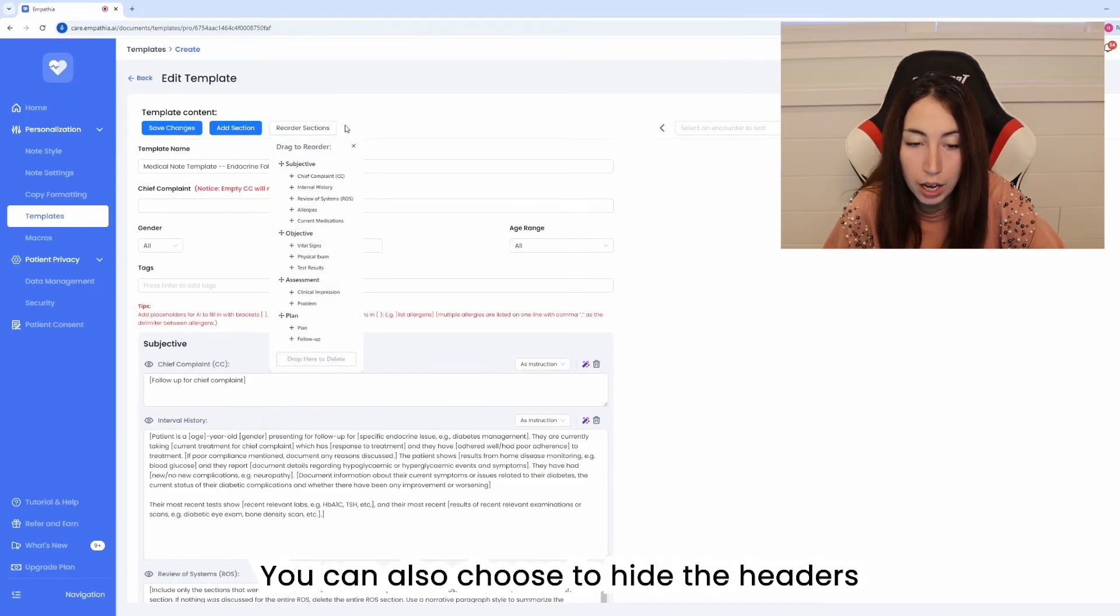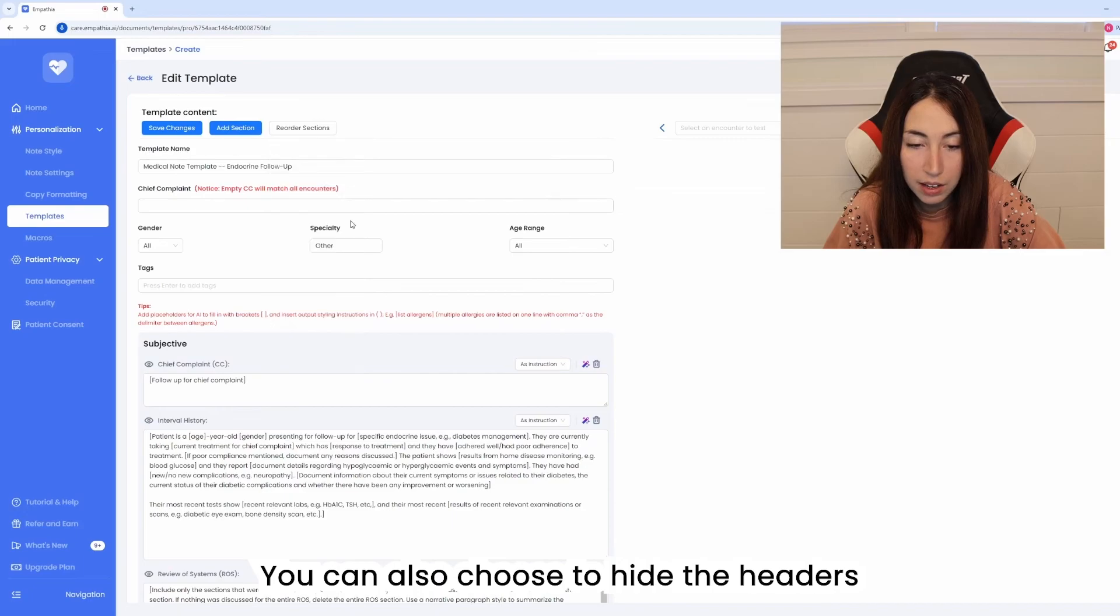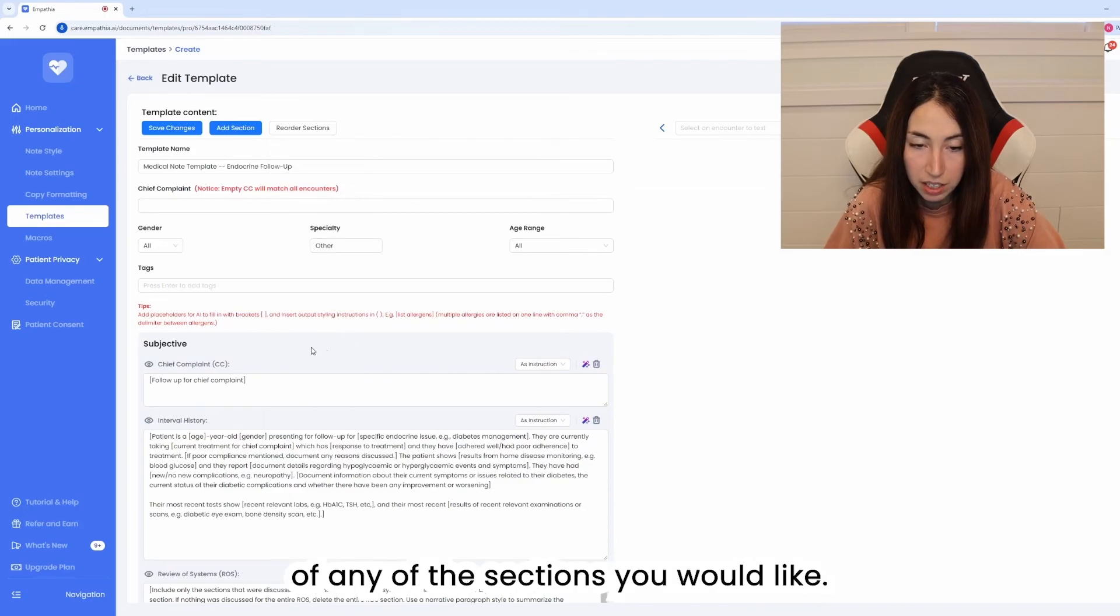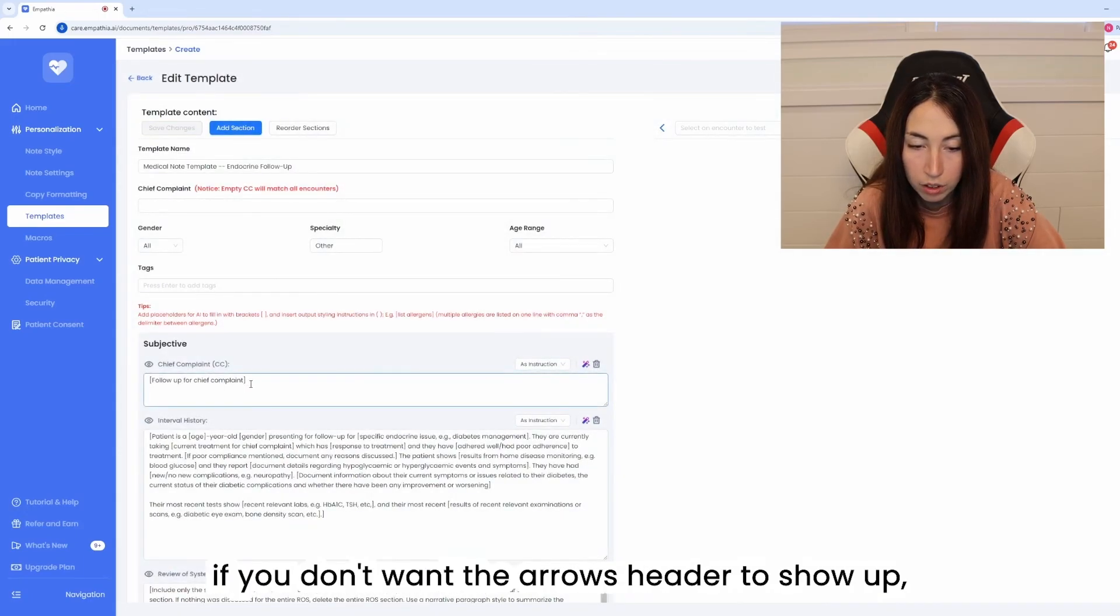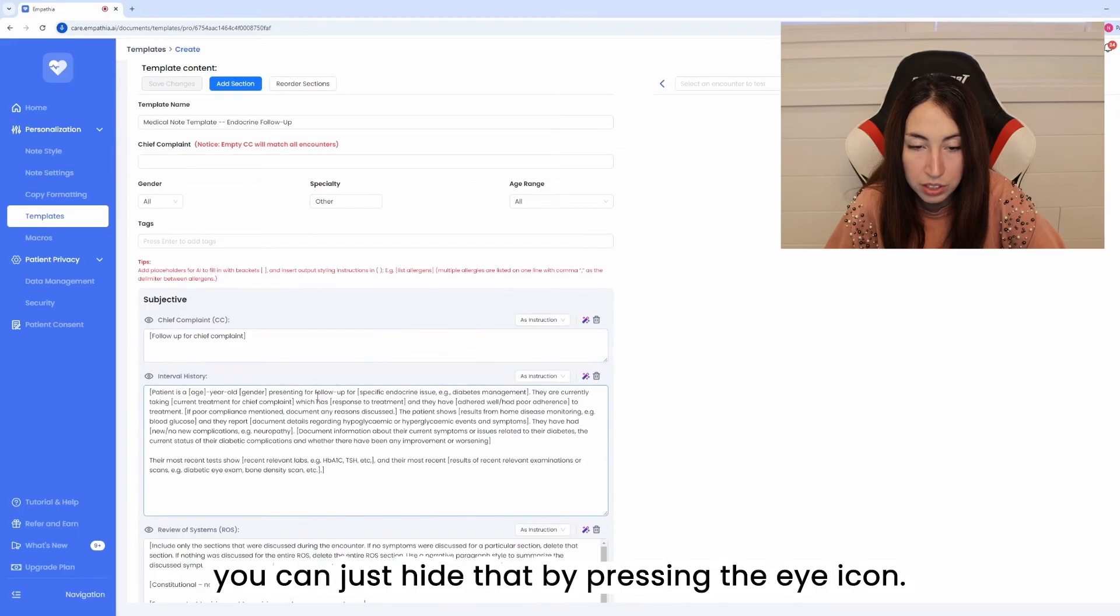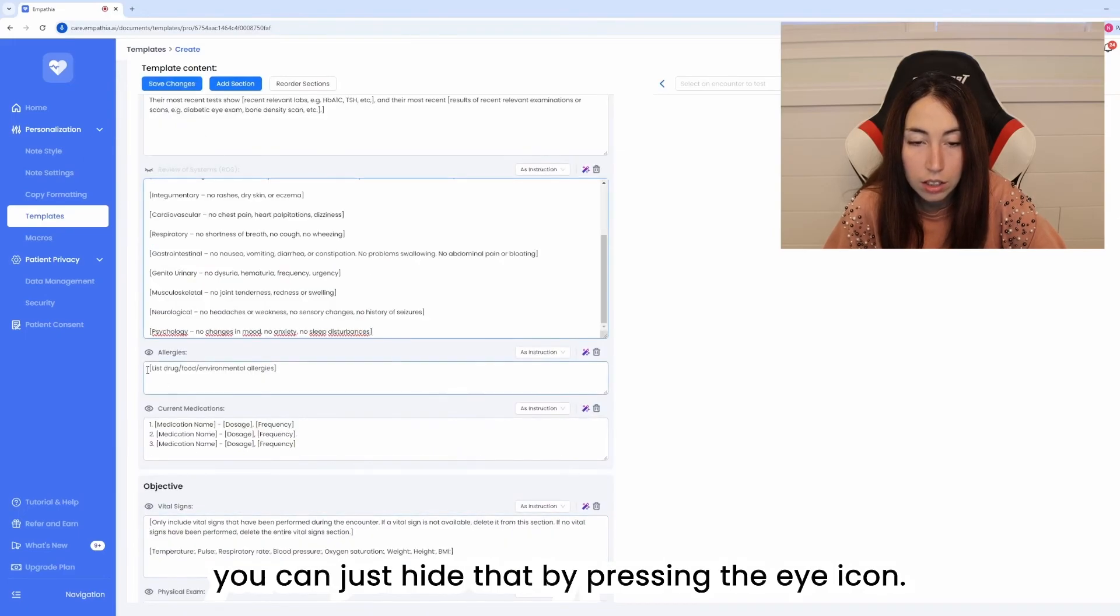You can also choose to hide the headers of any of the sections you would like for example if you don't want the ROS header to show up you can just hide that by pressing the eye icon.